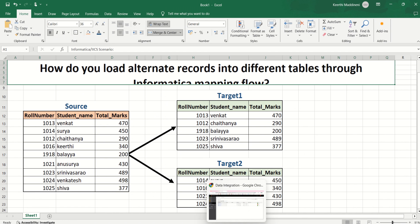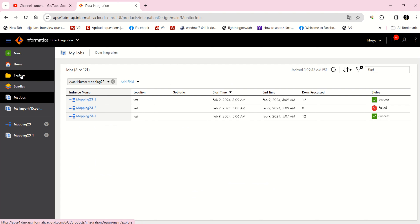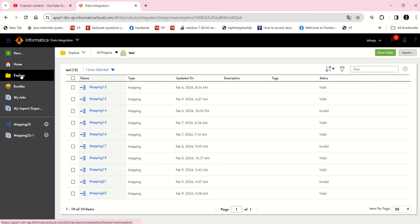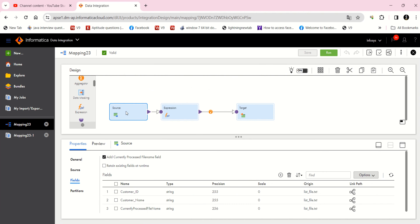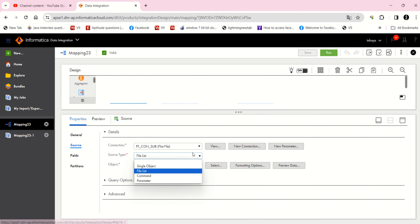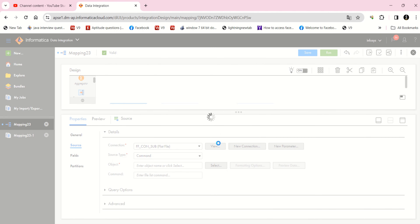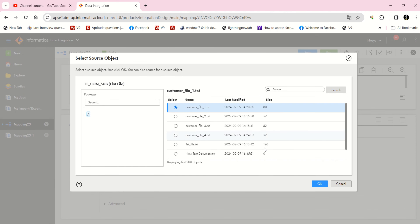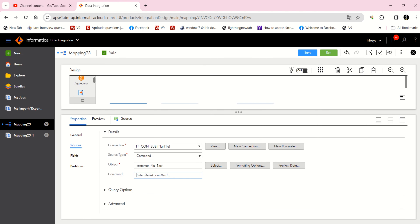This is indirect file loading using a list file, but we can also do it by passing a command. In the source there is another option: 'command'. If you select this, you have to select one sample file for structure purposes. You then pass a batch file (for Windows) or a shell script (for Unix/Linux) here.